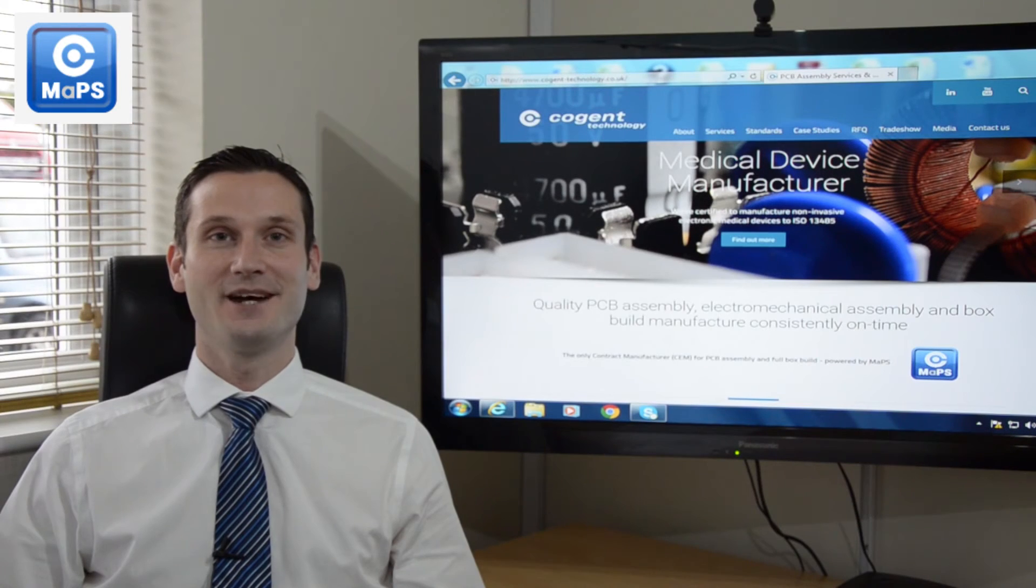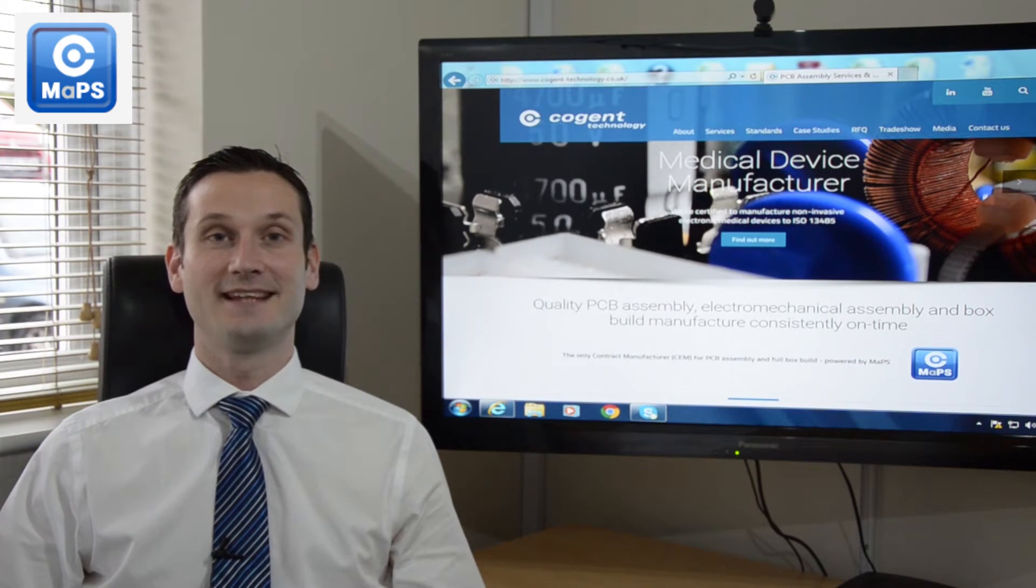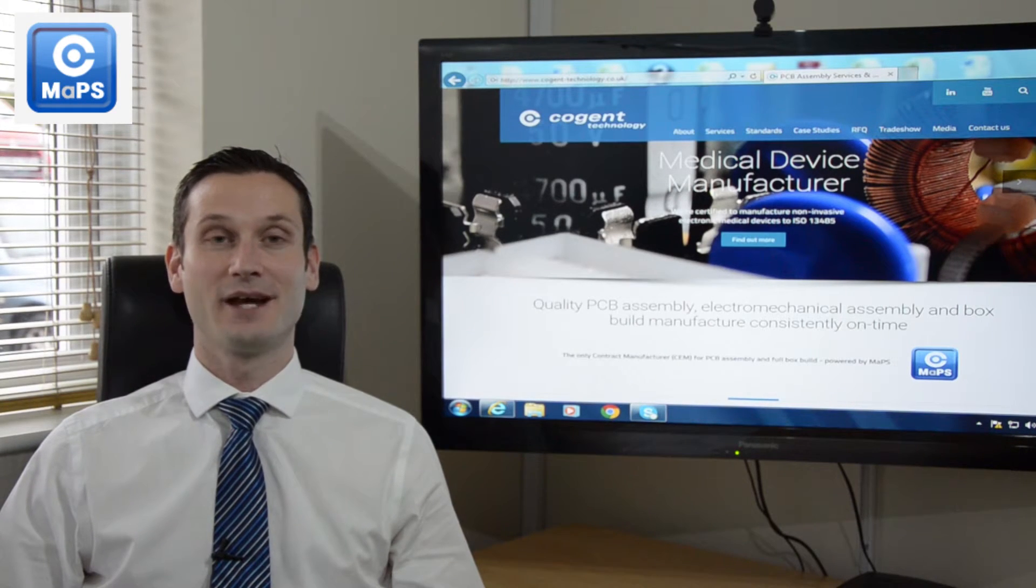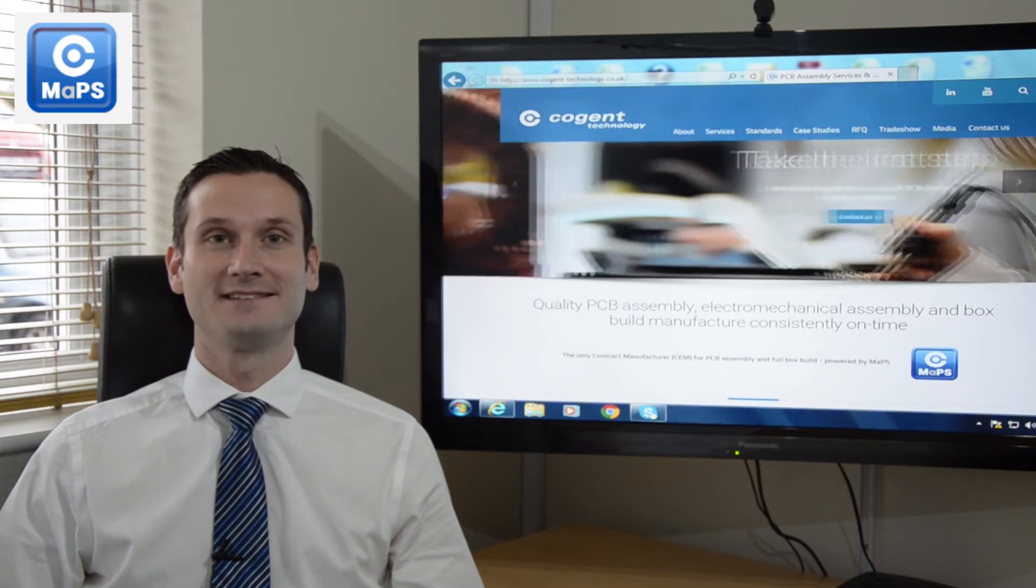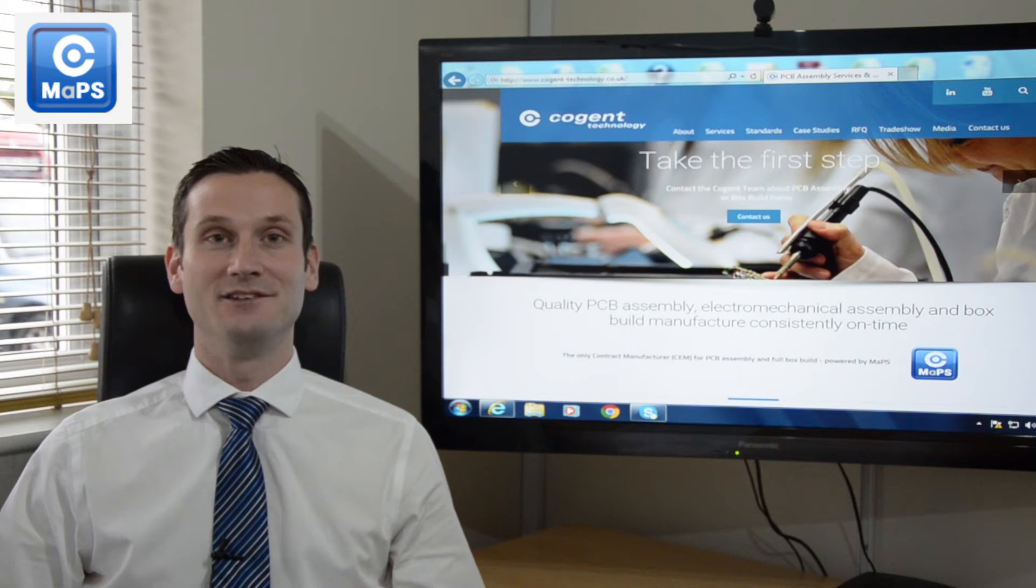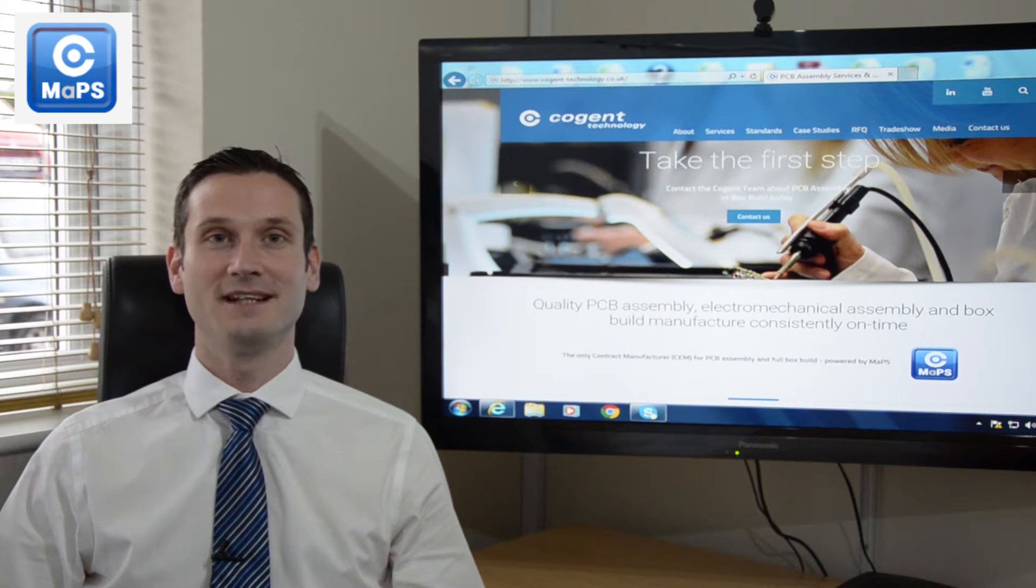Hello and welcome to Cogent Technology TV. In today's episode we're going to talk about MAPS, Cogent's monitoring and planning system. It's your route to quality and on-time delivery.